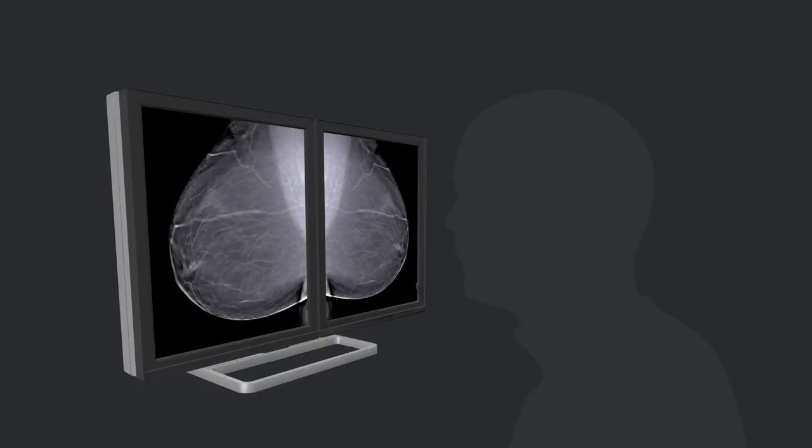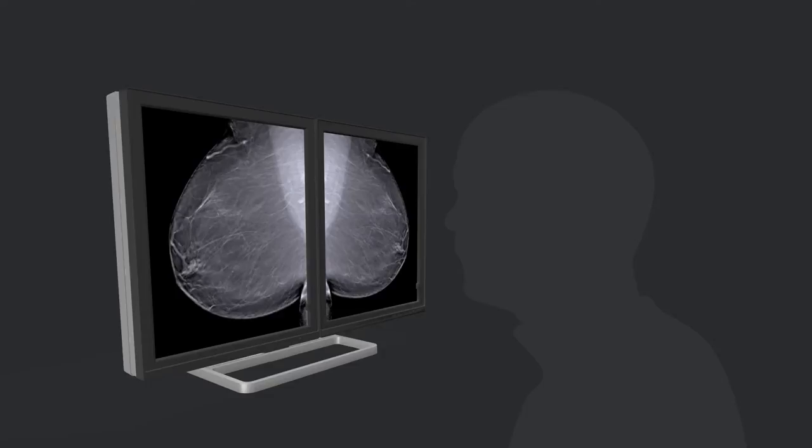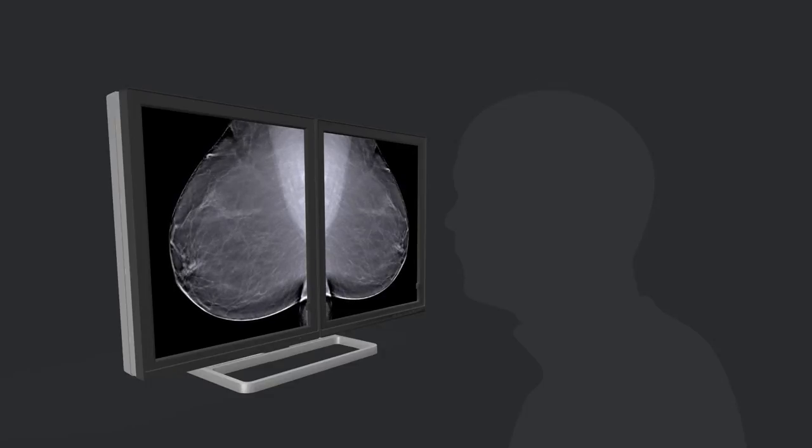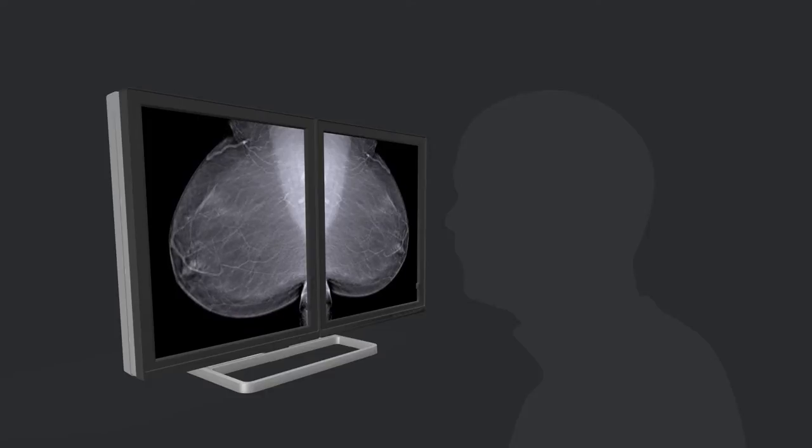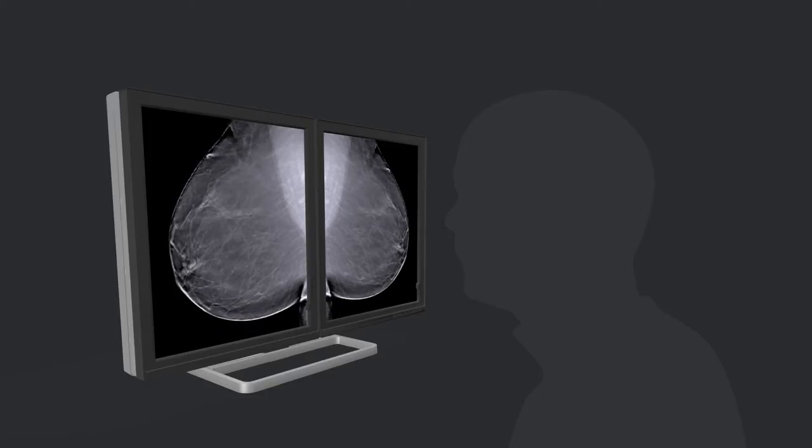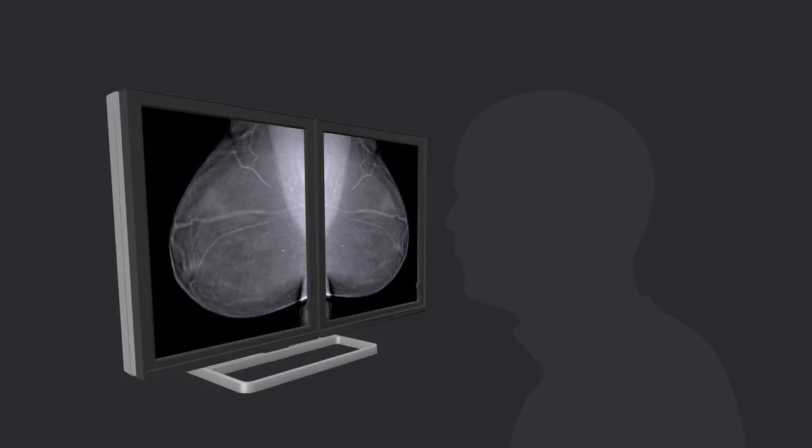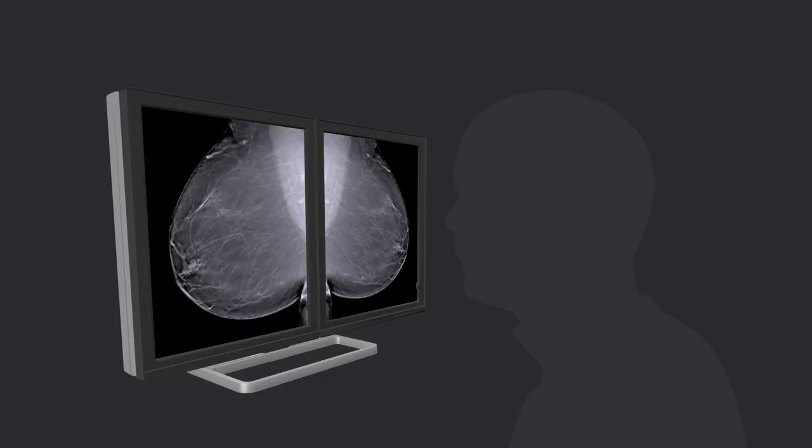This technique reduces shadow from overlying tissue structures, making it easier to see image details. But moving images are often blurred and difficult to read.